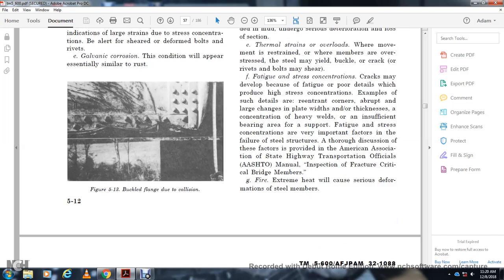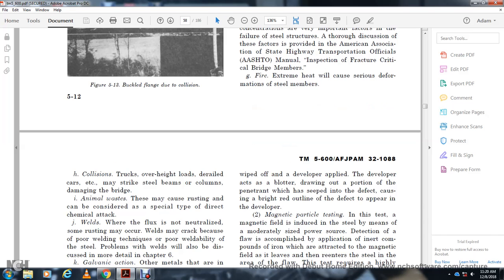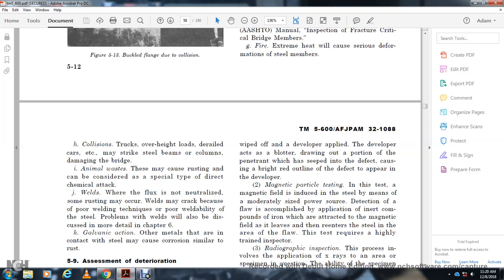Extreme heat from fire will cause serious deformation of steel members. Collision from trucks and overhead loads may strike steel beams or columns and damage the bridge. Animal waste may cause a special type of direct chemical attack. Welds: Some flux not neutralized during welding may cause rusting. Welds may crack because of poor welding technique or poor weldability of the steel. Weld problems will be discussed in further detail in Chapter 6.